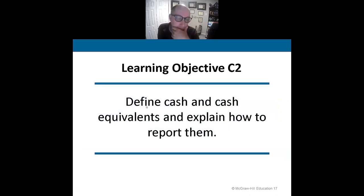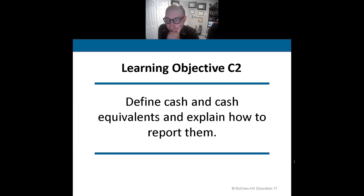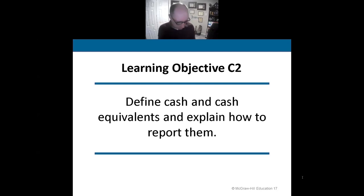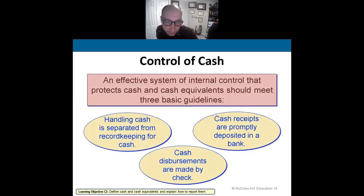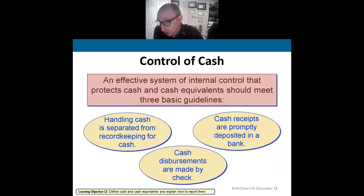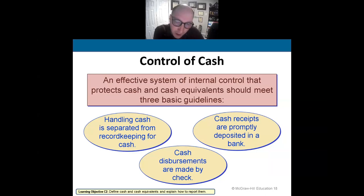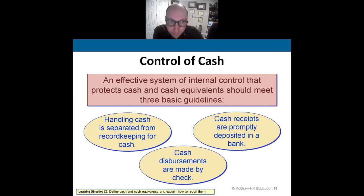That's internal controls and fraud. Now let's talk about cash. It's really important to have more than one person controlling cash — handling cash separate from record-keeping, depositing cash receipts into the bank, and making cash disbursements by check. Let me talk a little more about the petty cash fund.